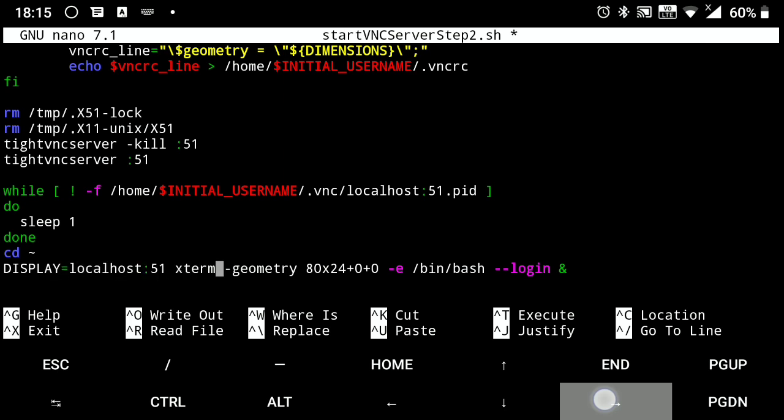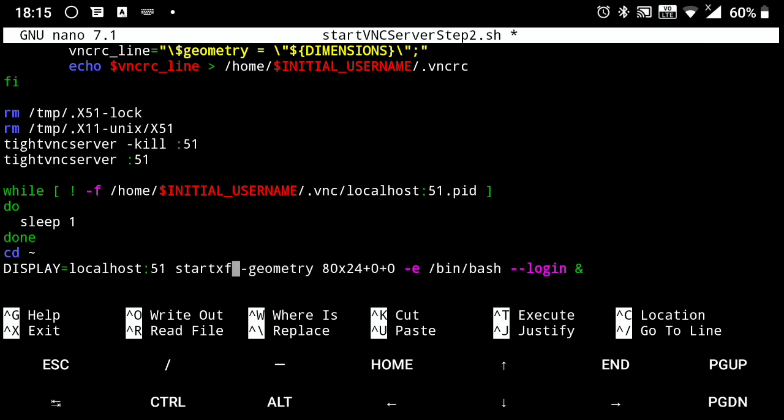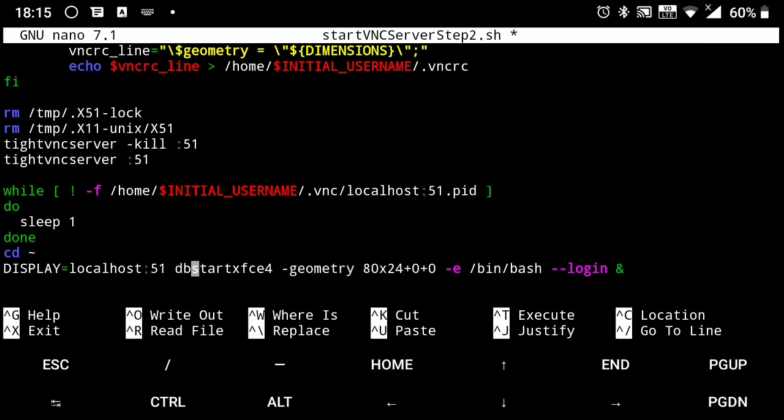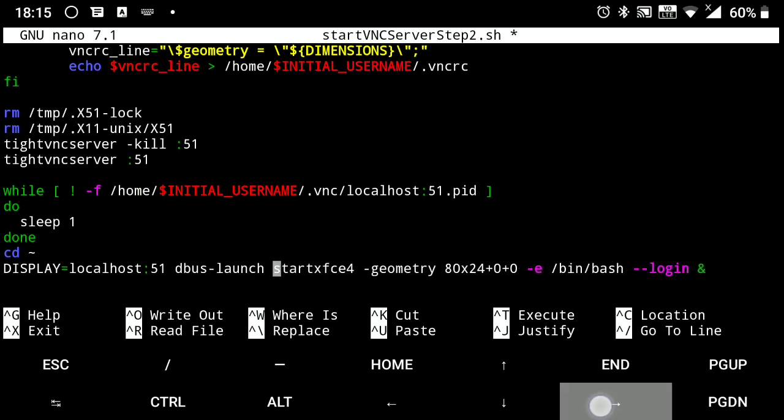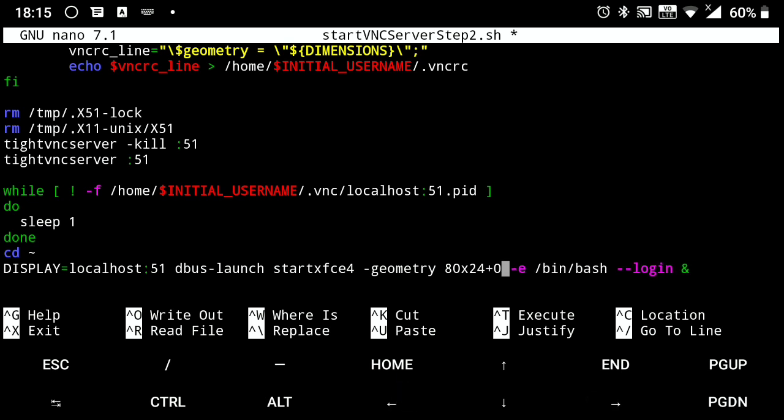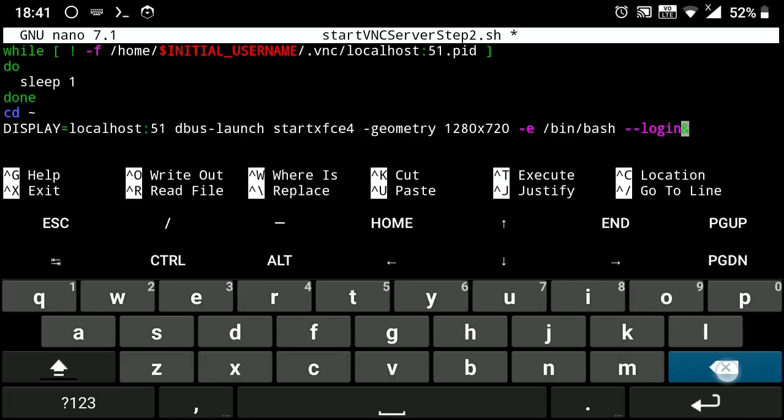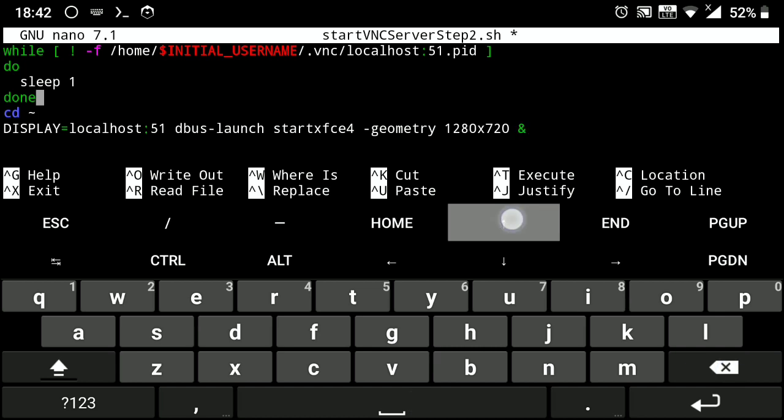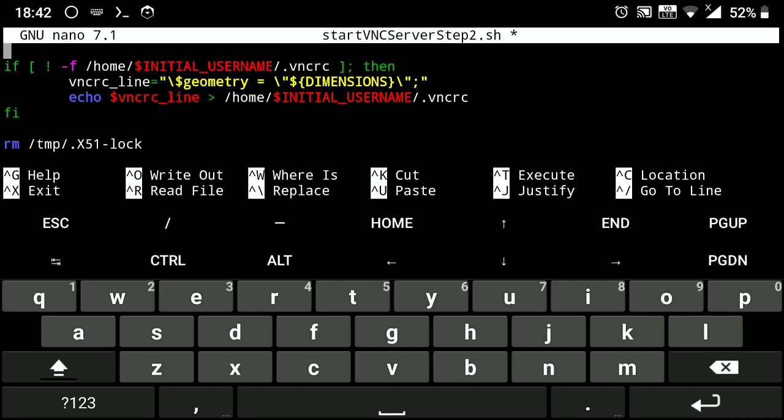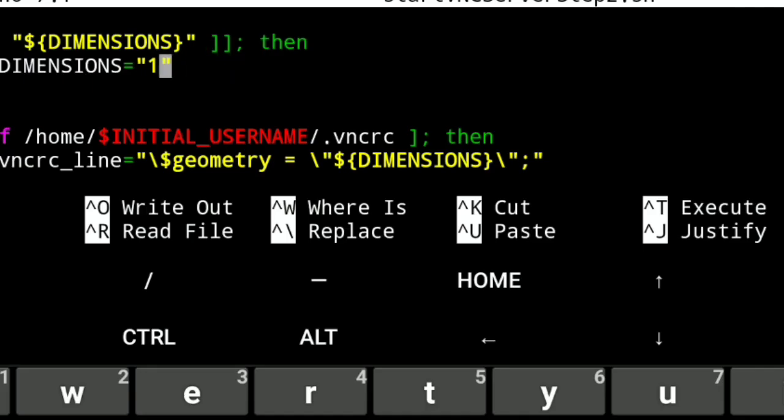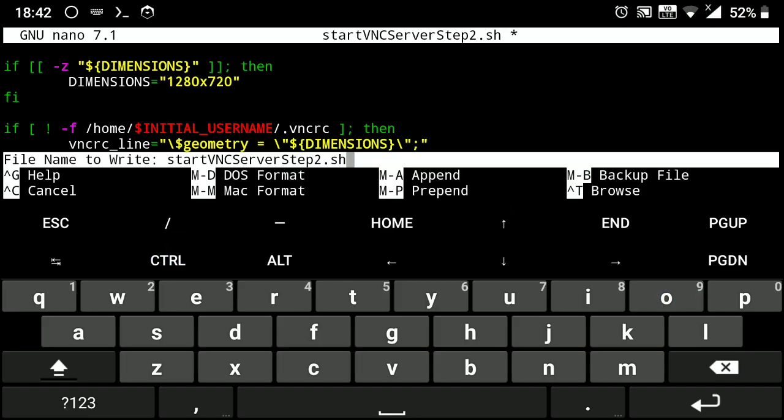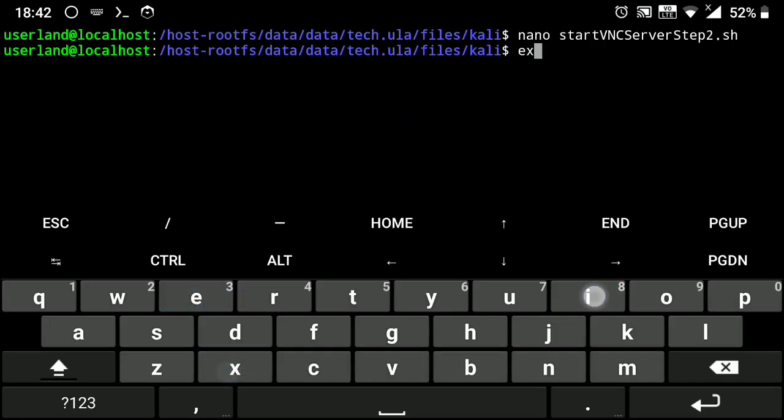And here change xterm to start xfce4 with geometry 1080 into 720. You can change this according to your device and remove the rest. Then go up and change geometry here also. Now save and exit from the file and close the SSH session.